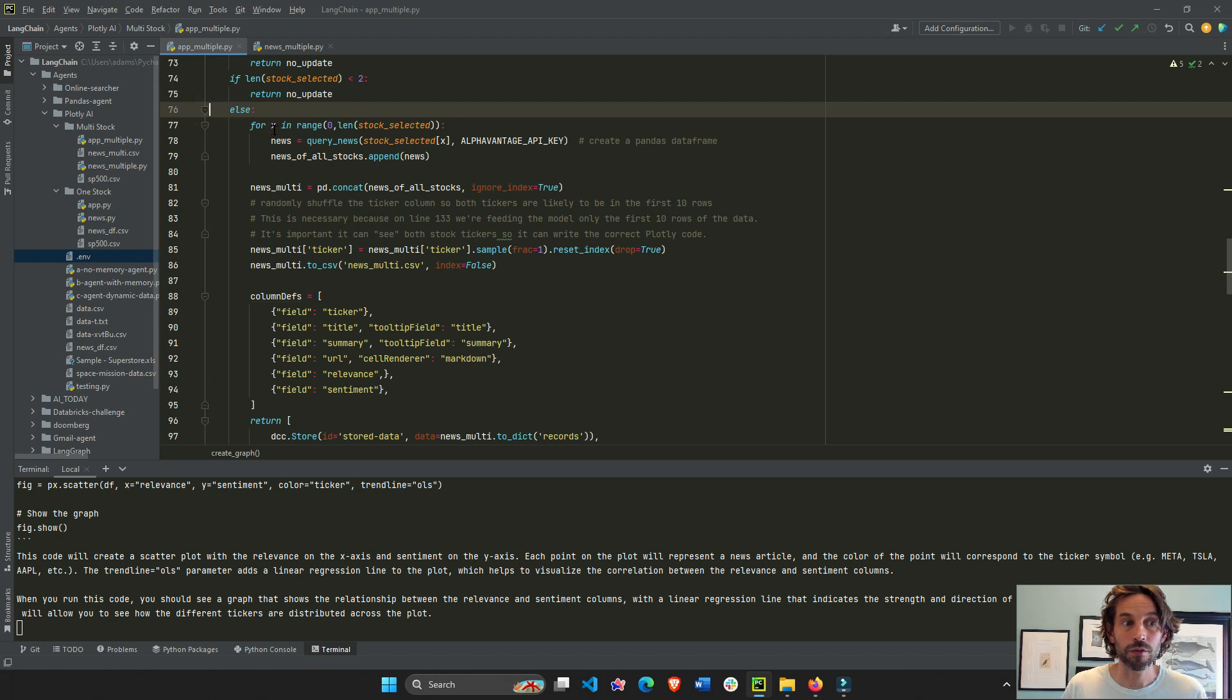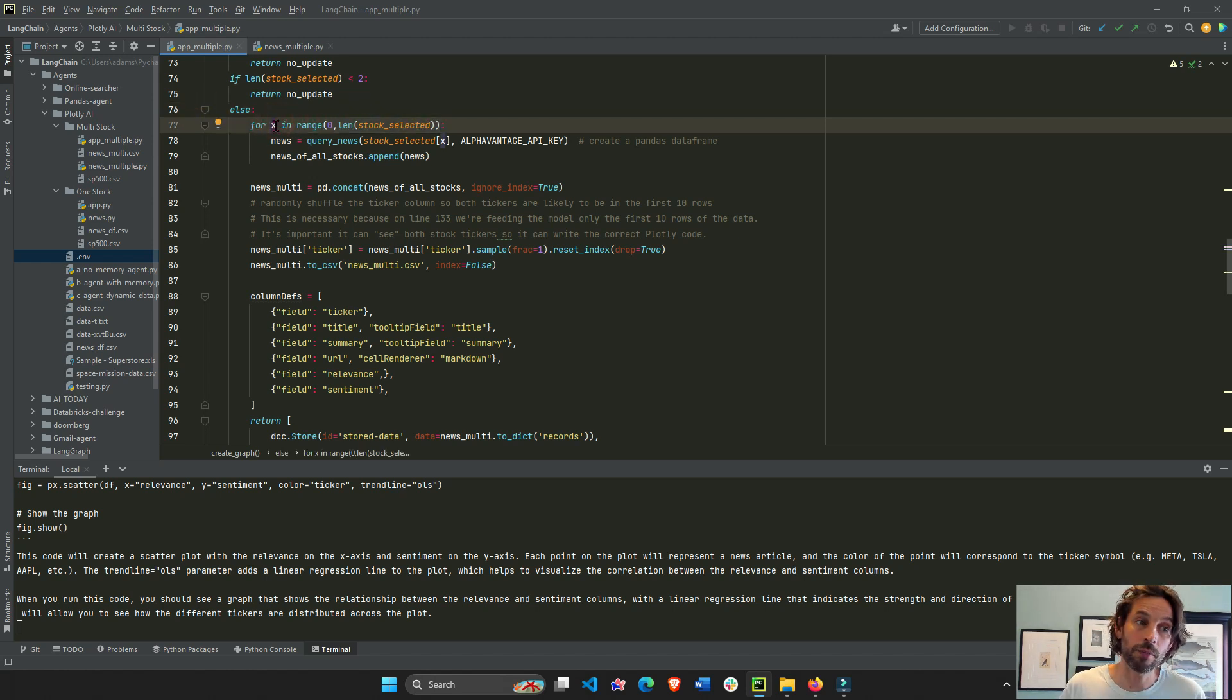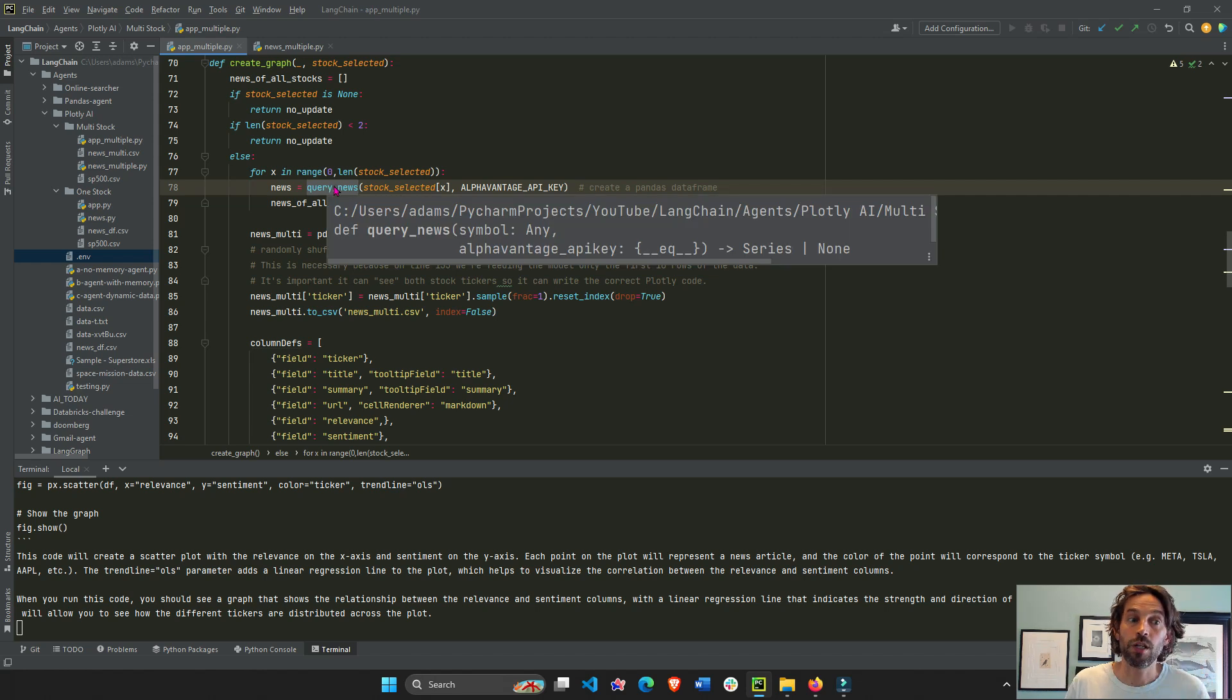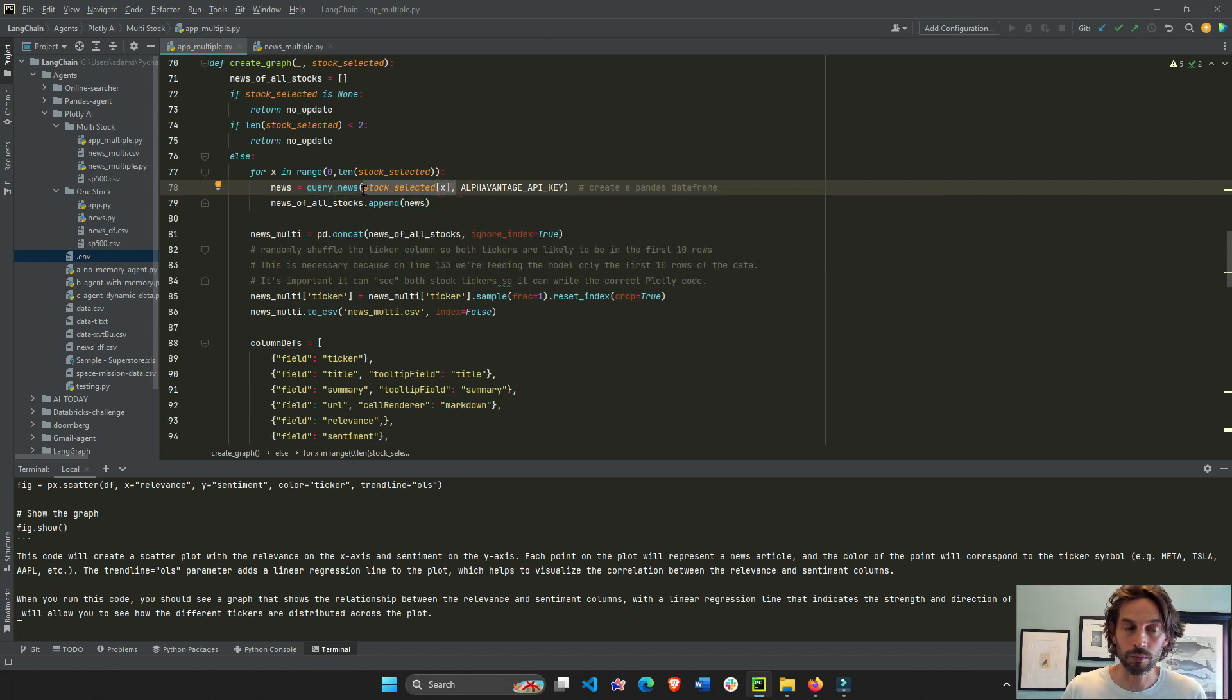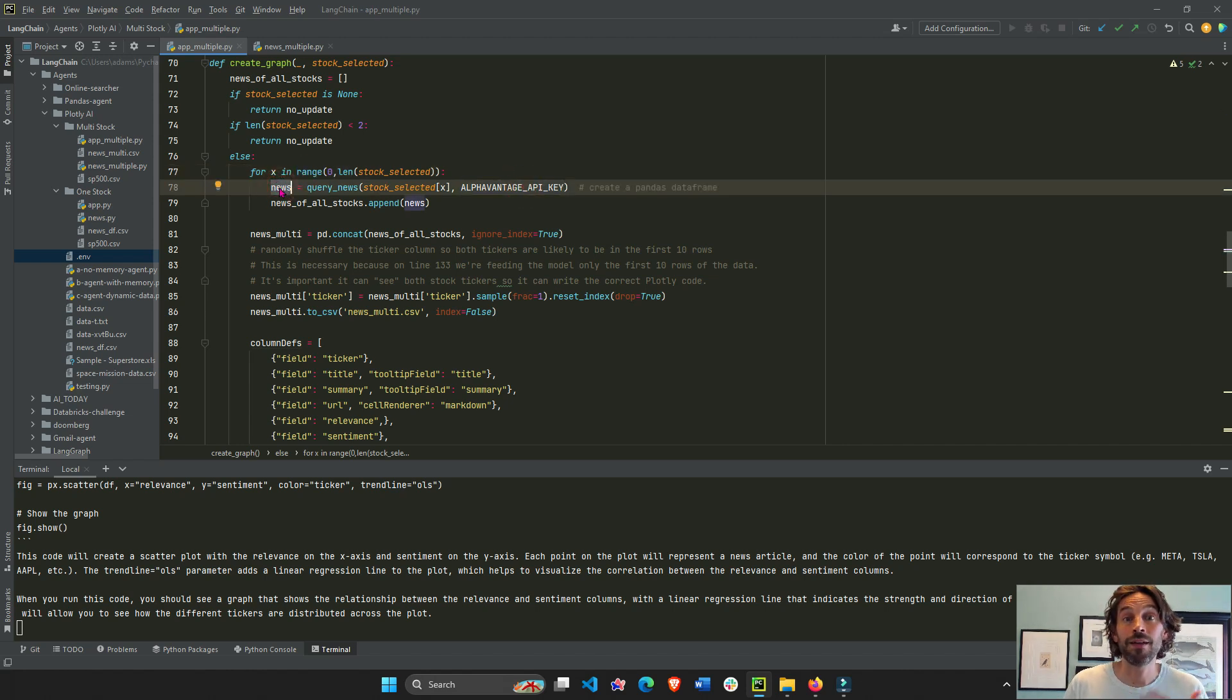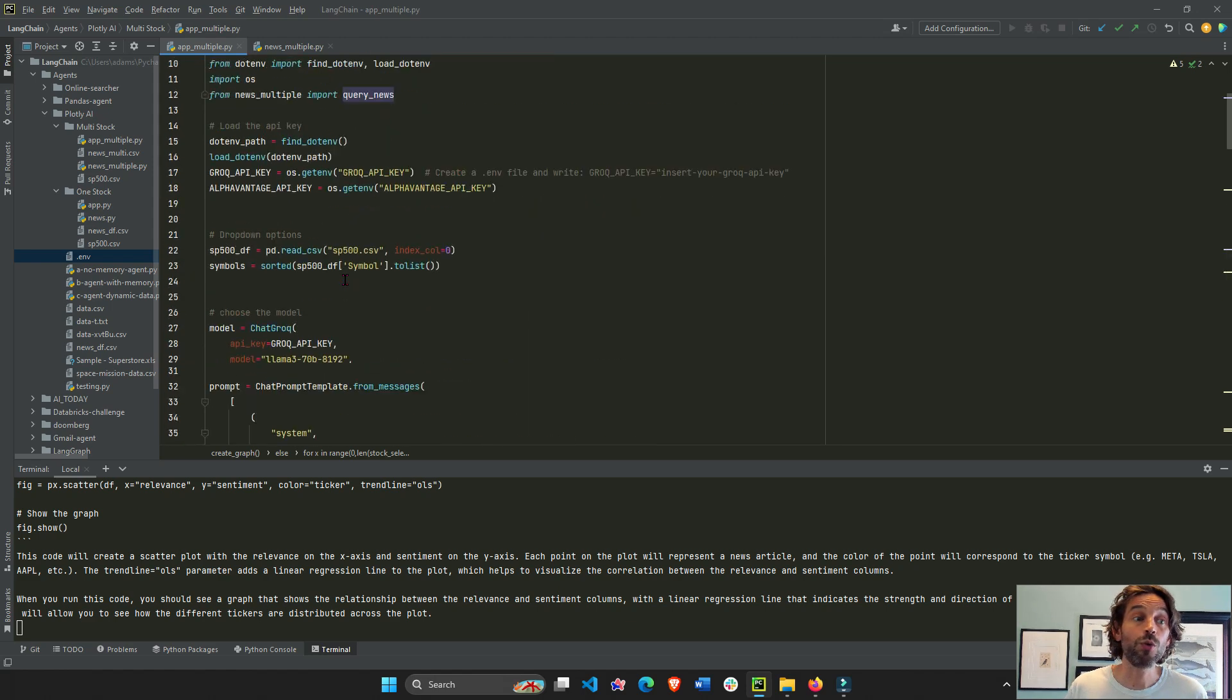And here it's going to say, go through all the stock tickers, at least number zero, one, two, three, however many you have and execute this function query news that takes the stock, right? Either in the first stock, the second stock, the third stock and the alpha vintage key and spits out a pandas data frame. Now this right here, query news, you will see from the import from news multiple query news. And this is the file. Also, you can find this file in the GitHub repository.